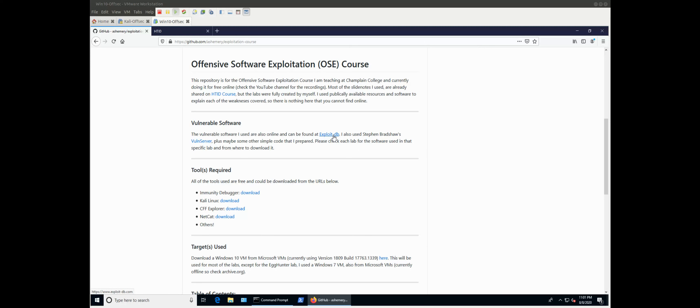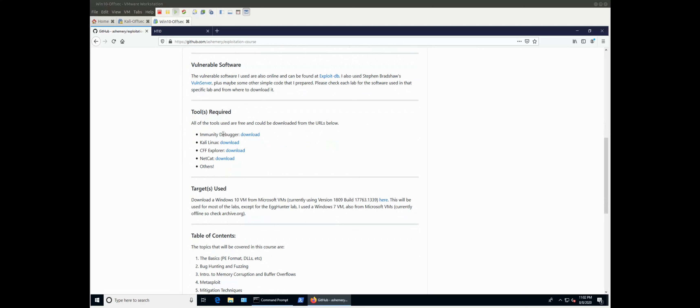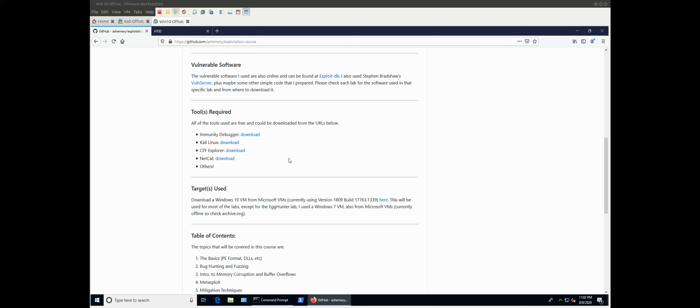The software I use for the exploitation, some of them, maybe one or two were written by me. Others you can find on ExploitDB. I will refer to them. You'll find them in each lab, which software we are using. Also, I use Stefan Bradshaw's Vulnerable Server, and that's a very famous application which is vulnerable by design, and it was developed that way to help people get into software exploitation. So that's the software which we are using.